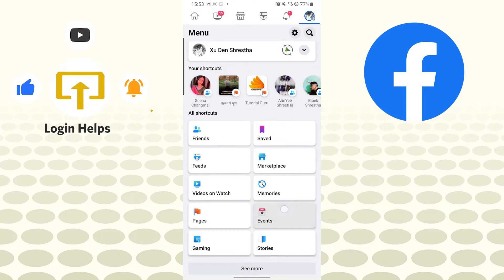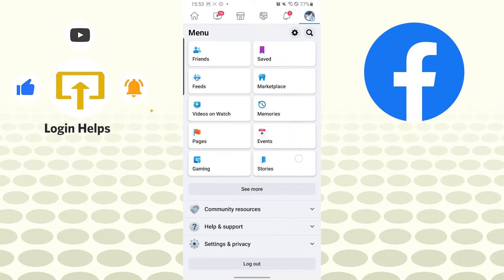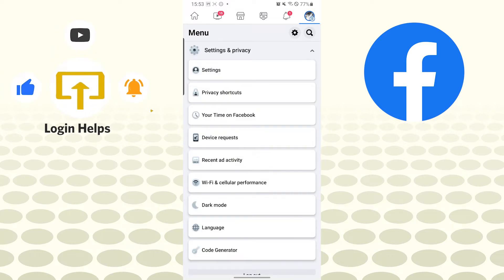After tapping over there you can see this interface, and scroll down a little bit where you can see the settings and privacy option. Tap on settings and privacy, and after that you can see the settings button. Tap on settings.